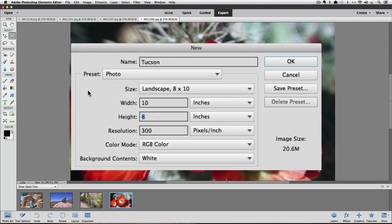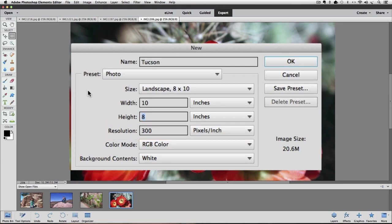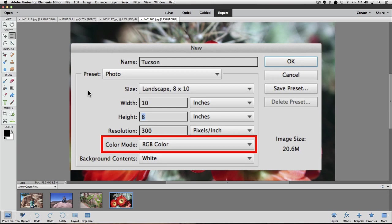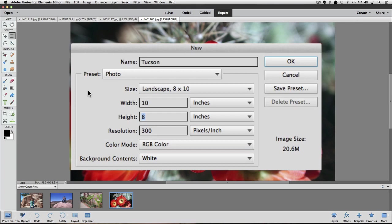The next field down is named Resolution. The default is 300 pixels per inch, which is a good resolution to get a nice quality print from a photo lab and will also be adequate for most home desktop inkjet printers, so I'll leave that at 300. I'll leave the color mode at RGB and the Background Contents field at white. Now let's click OK to close the dialog box and accept our choices.